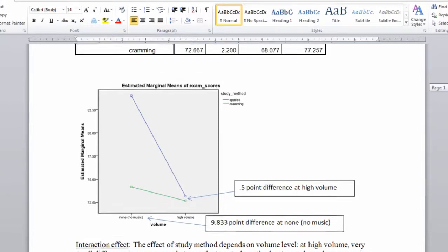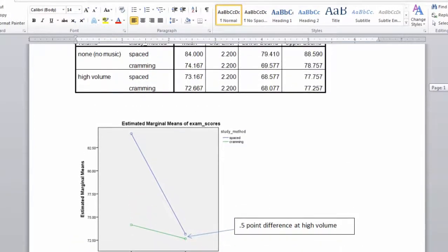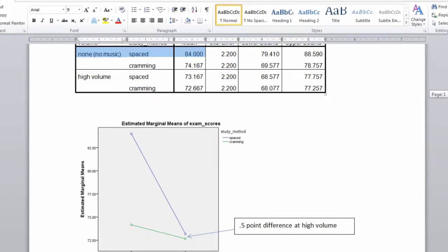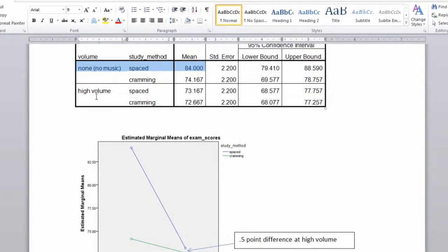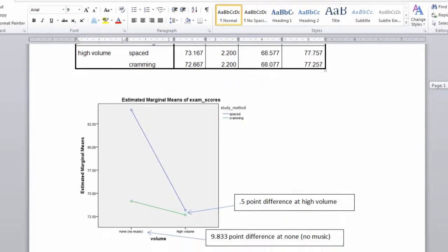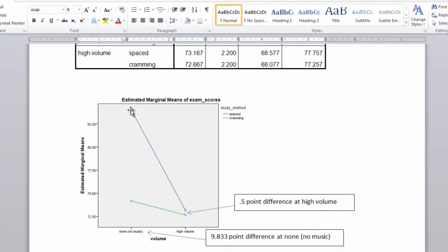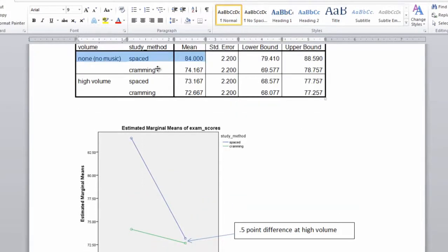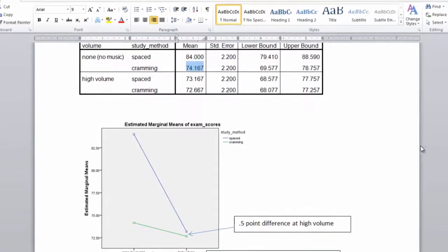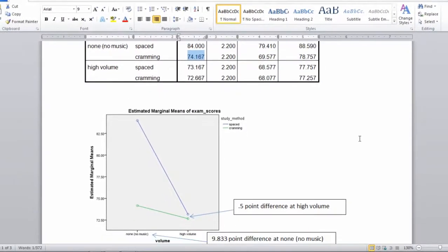And if we look at these means in this table up here, what you can see is that this first mean is the no music for volume and it's spaced for study method, and that's a mean of 84. So no music spaced. If you look here we have no music and then the blue is spaced, so that's this value right here. This mean is 84. And then next we have no music and cramming, that mean is 74.167, and that's shown right here.